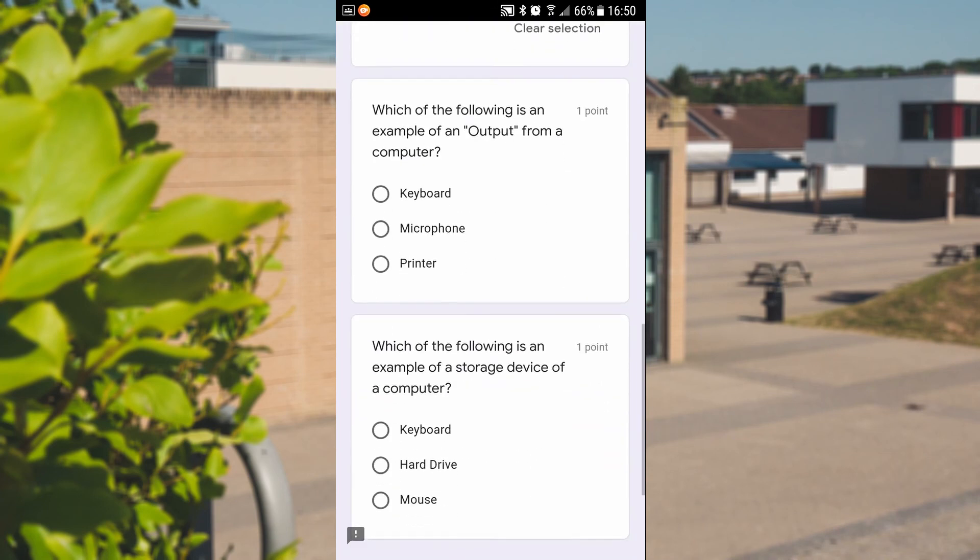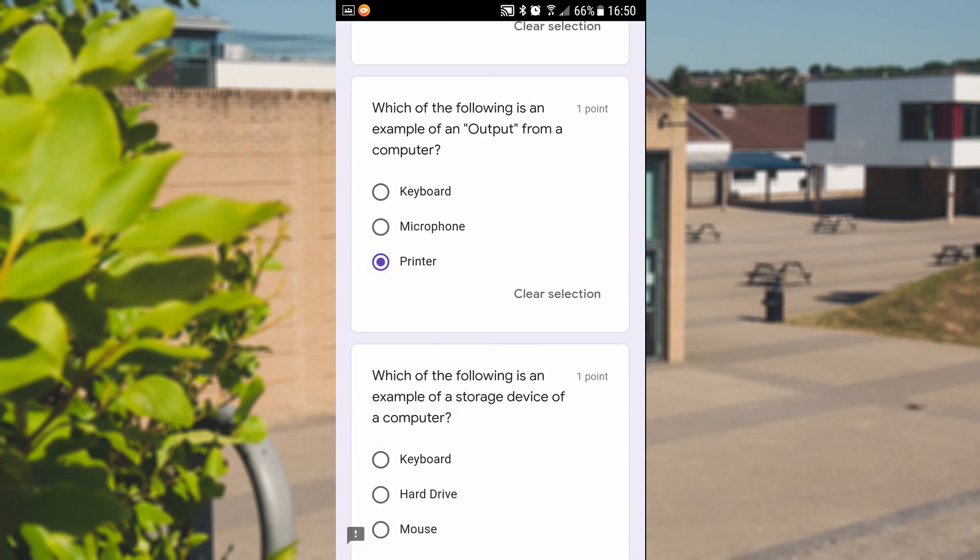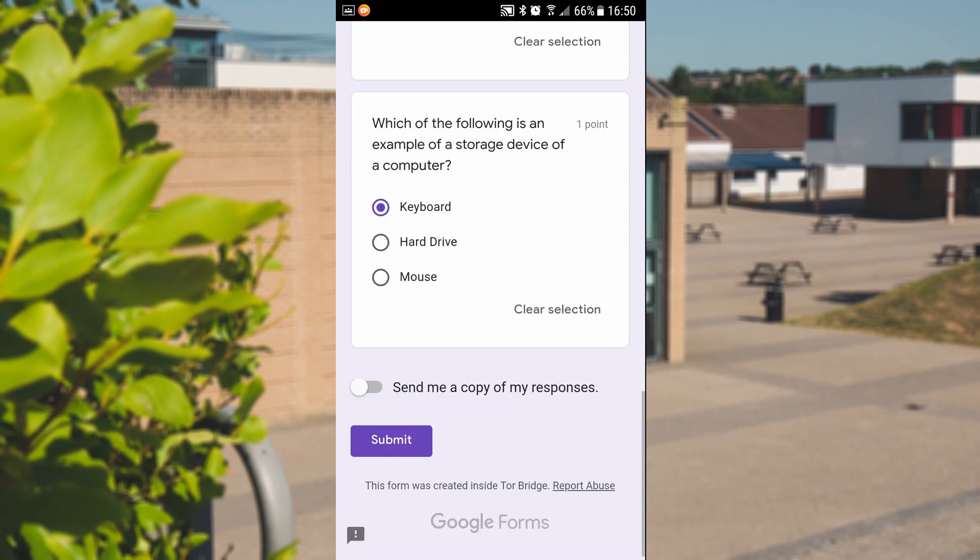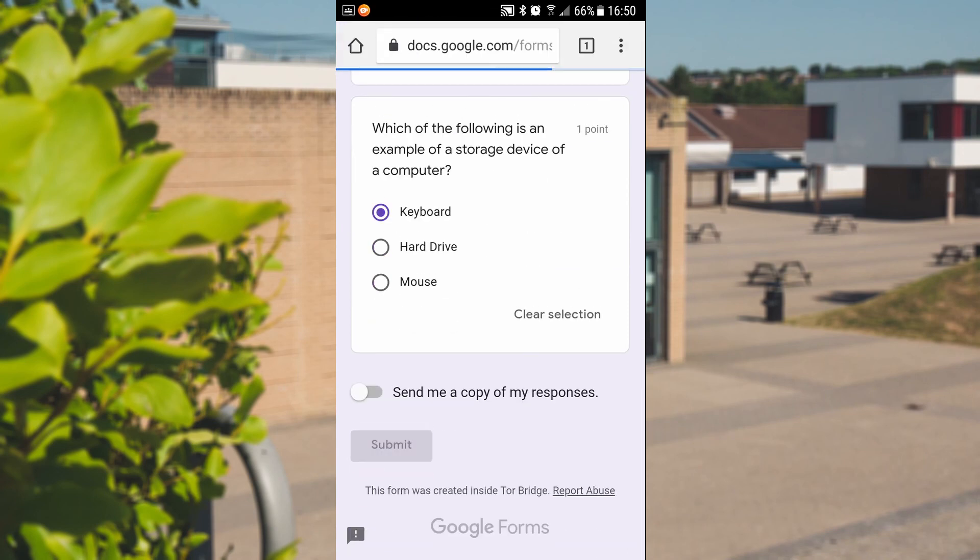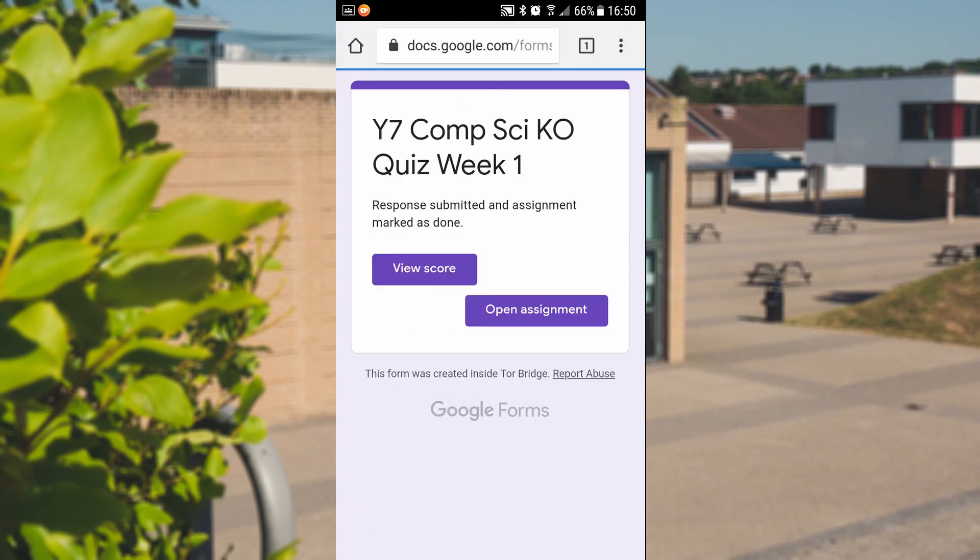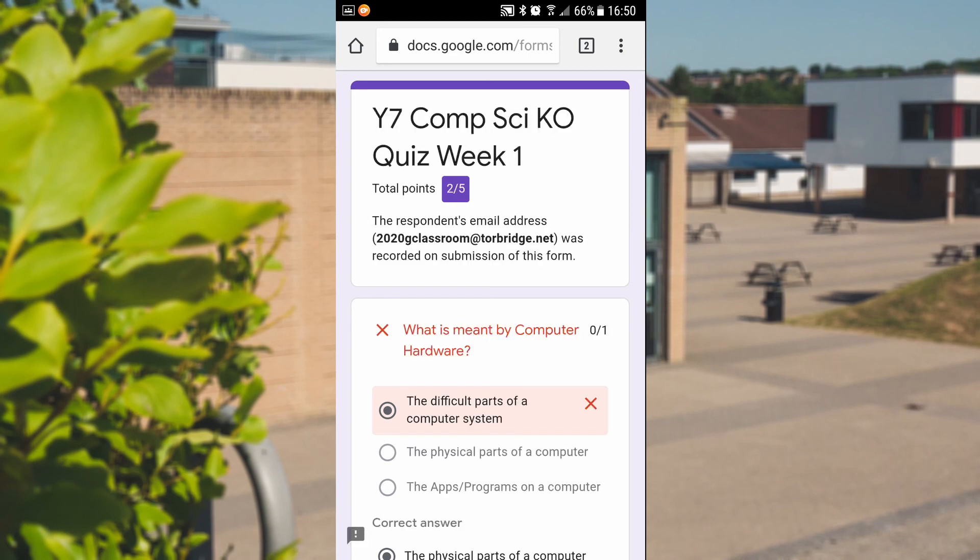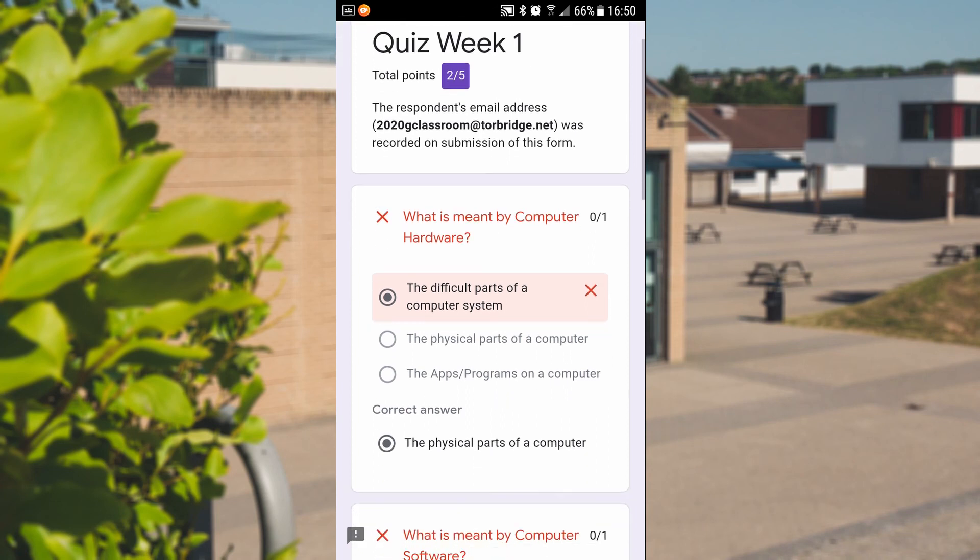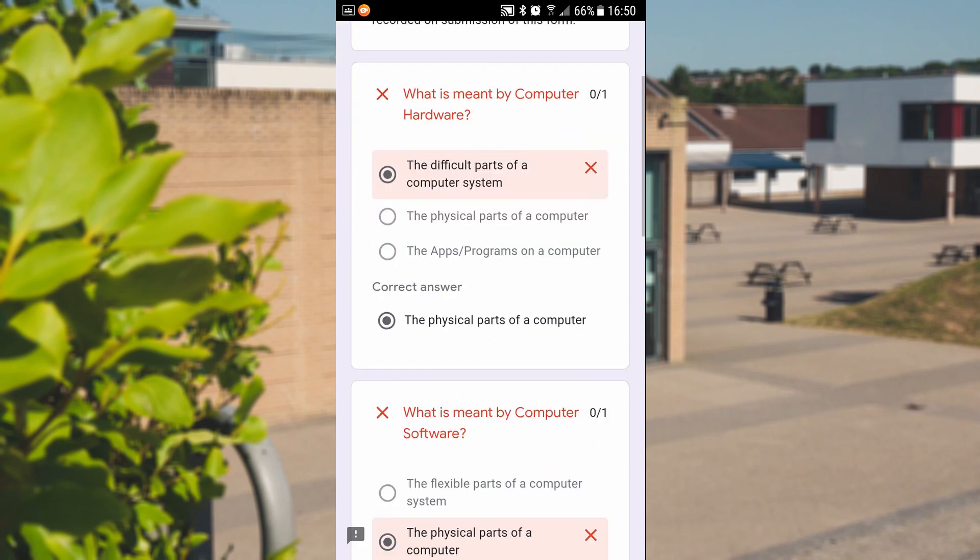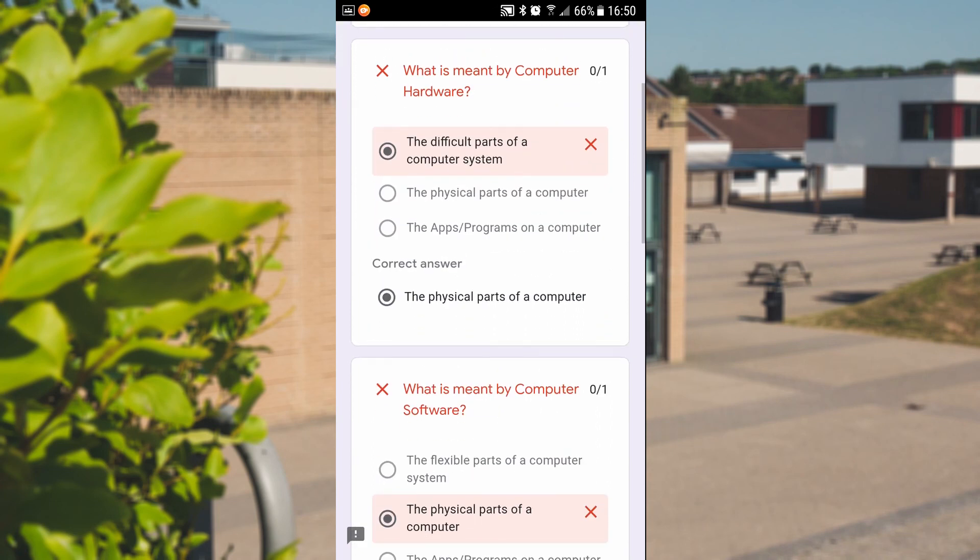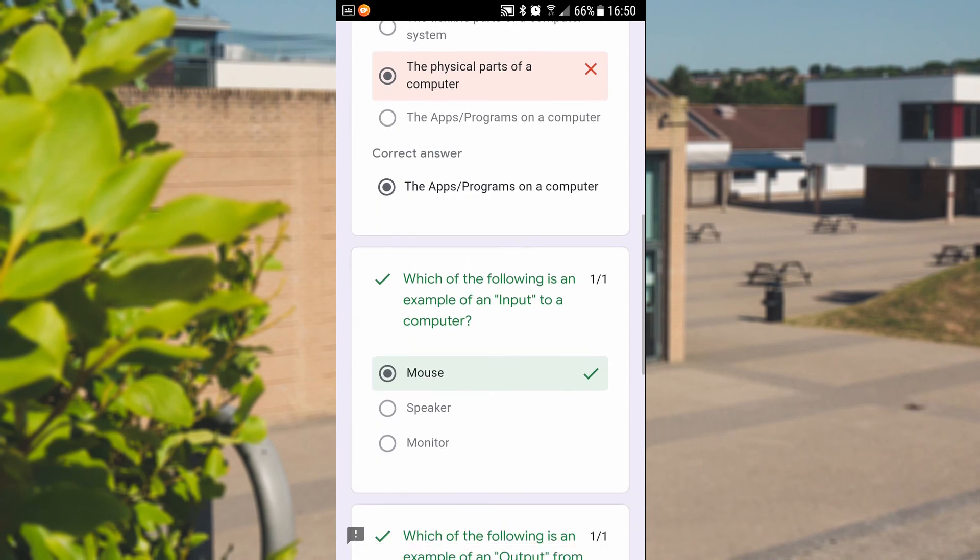And at the end of it, we'll be able to find exactly how well we did by pressing the View Score button. Now the View Score has told me that I've only got two marks out of five. So I think I could have done a little bit better on that attempt. If I scroll down, I can see a little bit of feedback for each question. It will tell me which the correct answer was. It will tell me which ones I got right and wrong, of course.